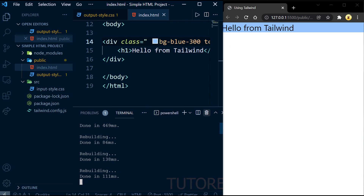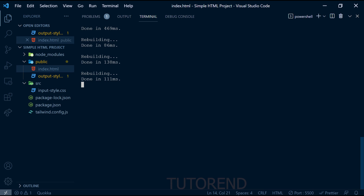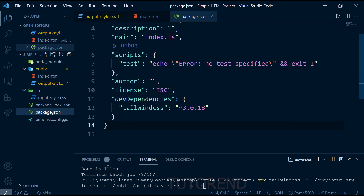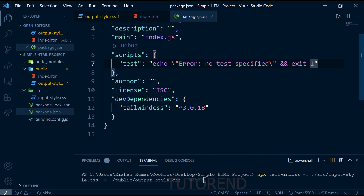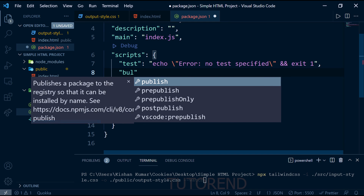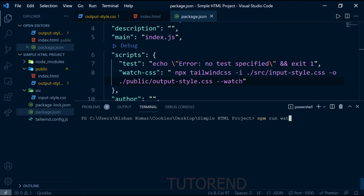Currently we're running the build command manually every time, which is a long command to type repeatedly. We can eliminate this by writing a script in package.json. Give it a name like 'watch:css' and paste the full build command as its value. Now from the terminal we can just run 'npm run watch:css' instead of typing the long command every time, saving a lot of time.